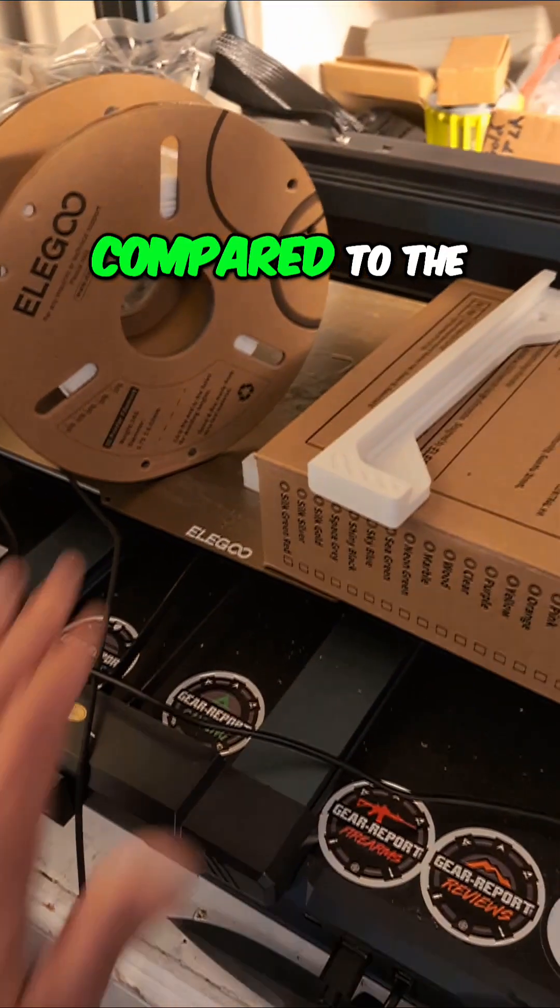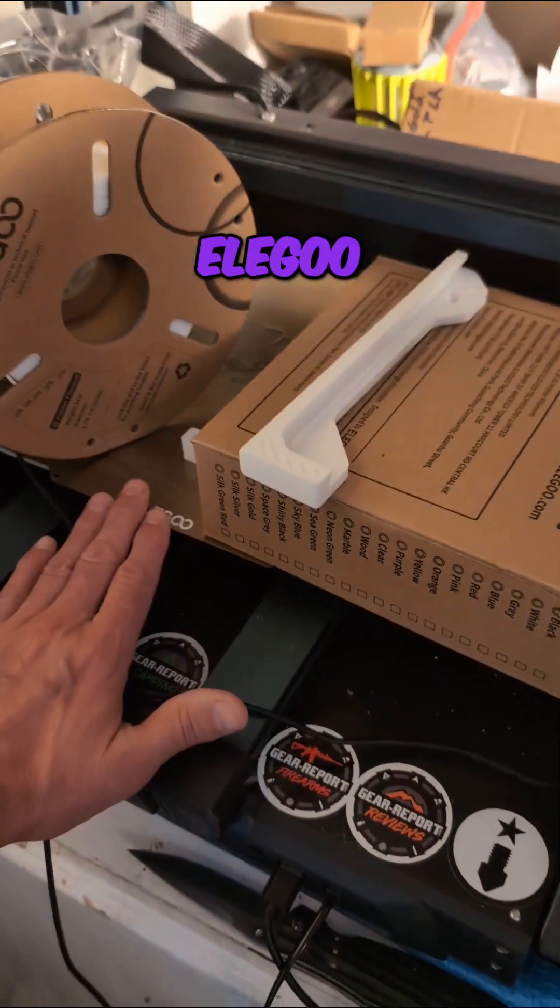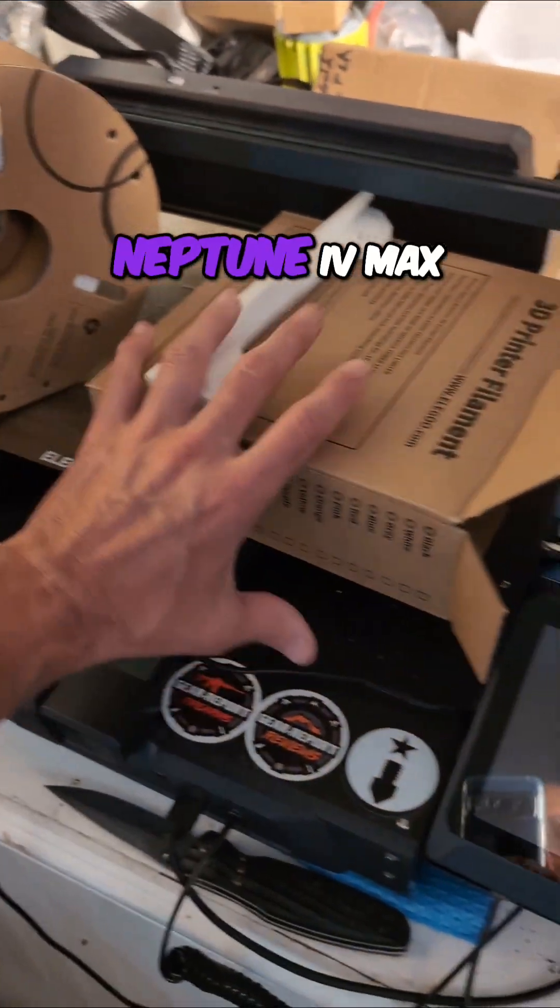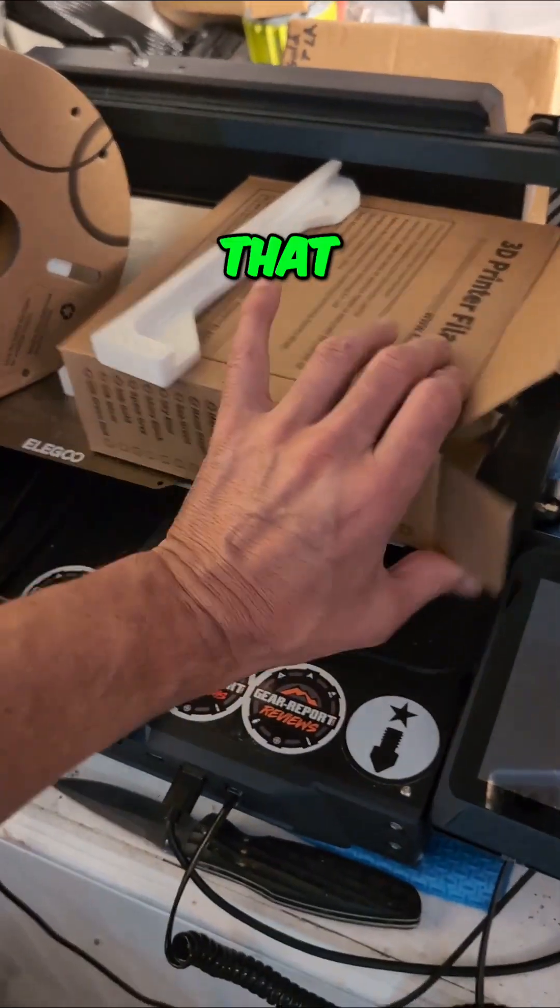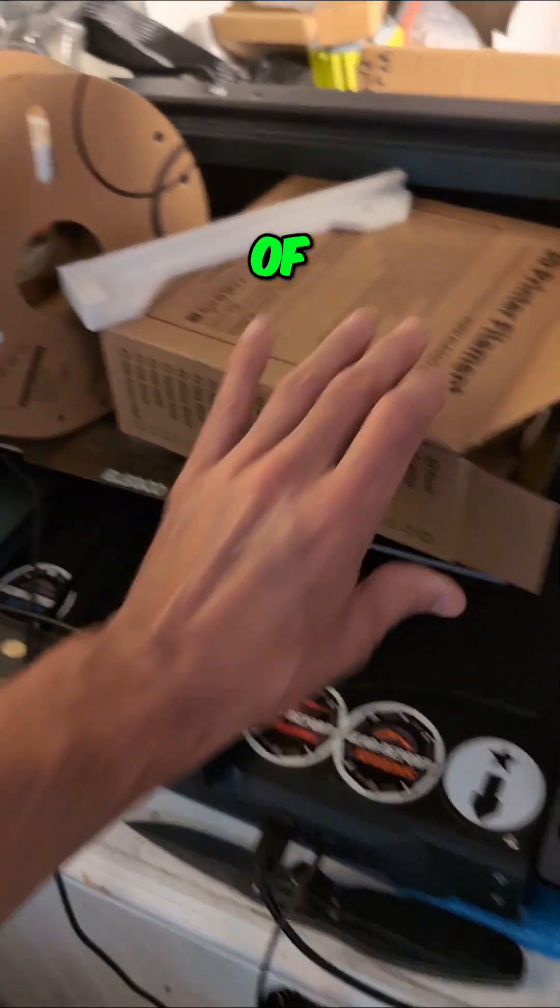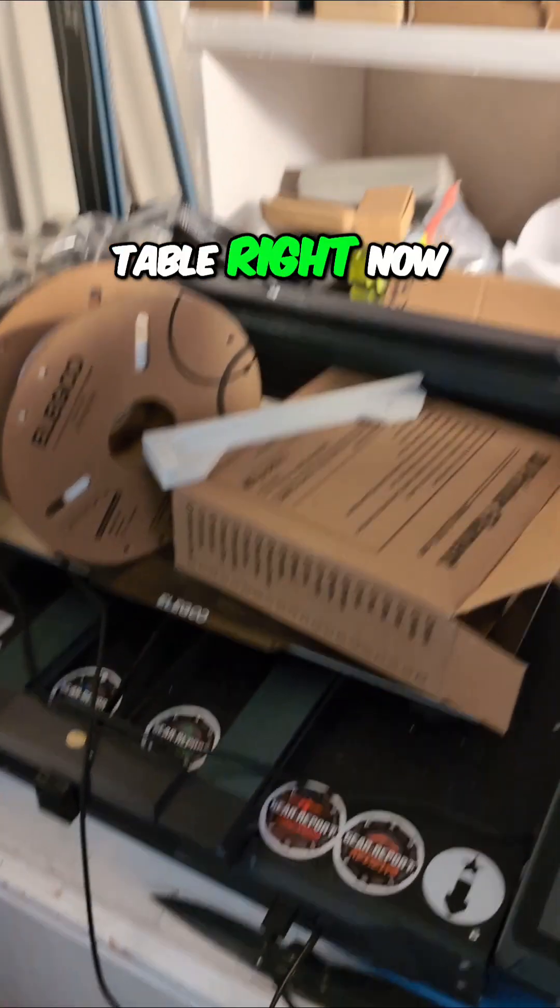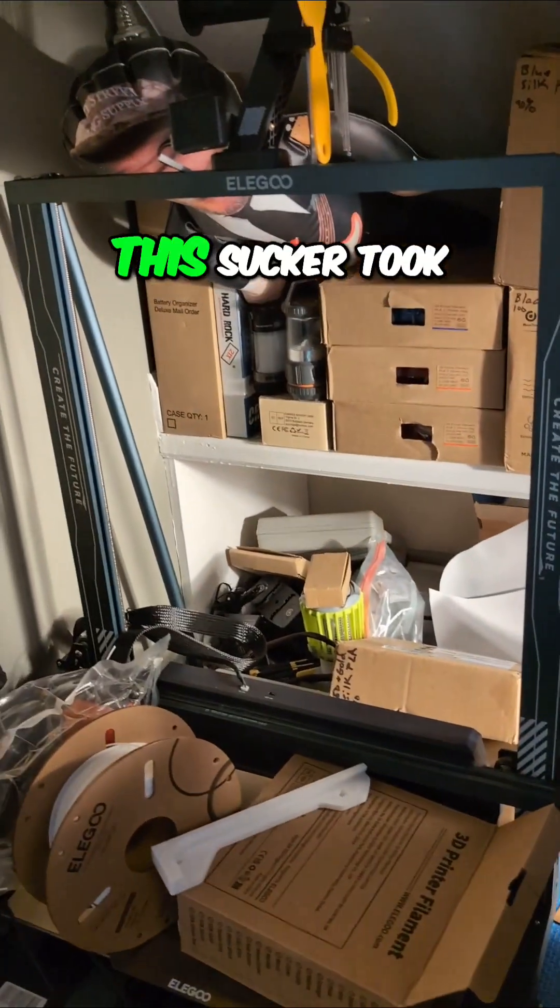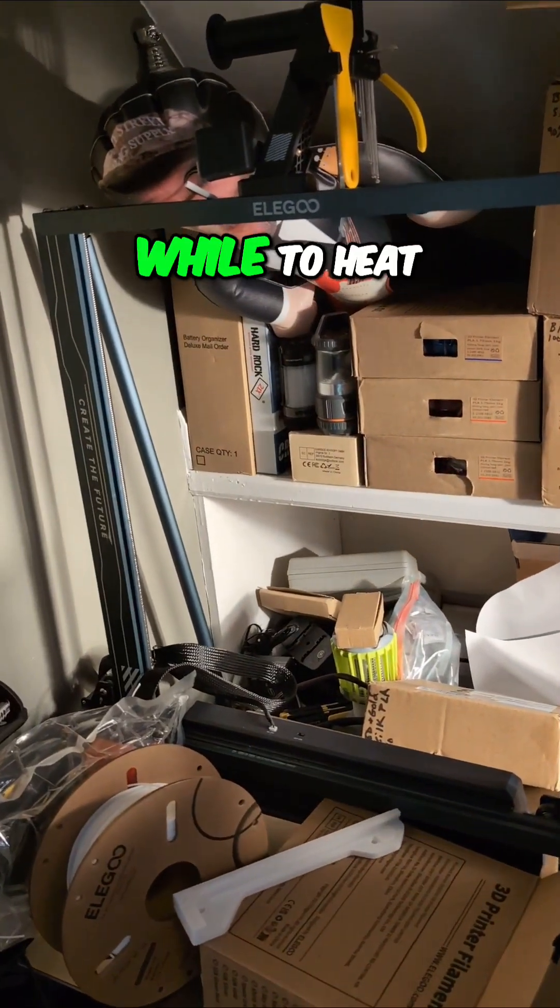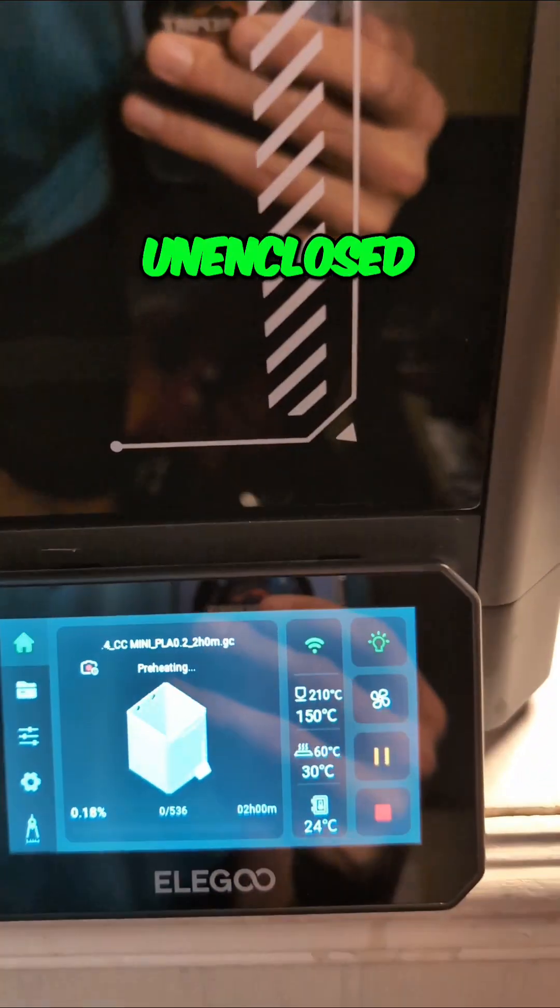Now compared to the Elegoo Neptune 4 Max that I'm actually kind of using as a filament table right now, this sucker took a while to heat up because it's a huge bed and it's unenclosed.